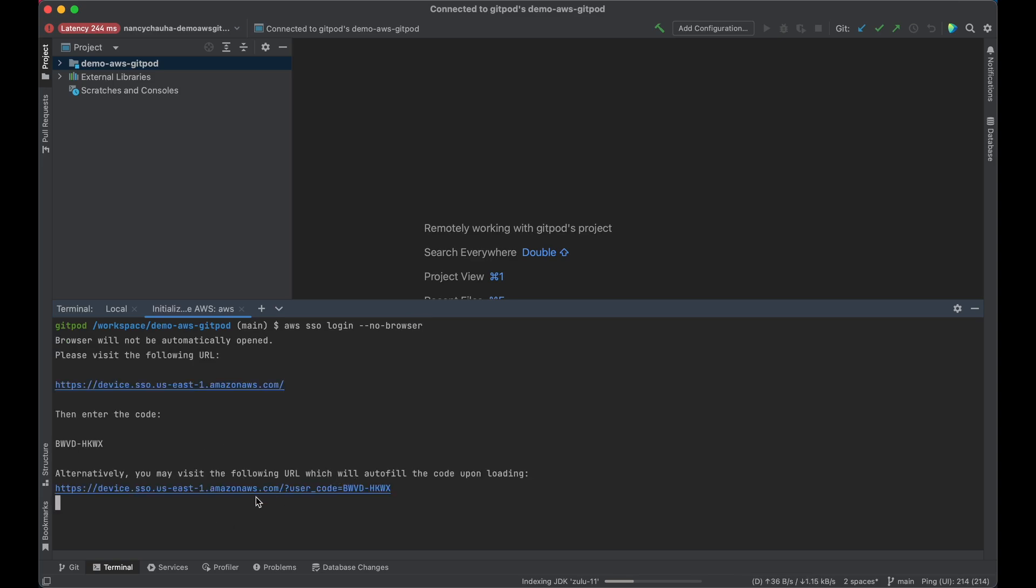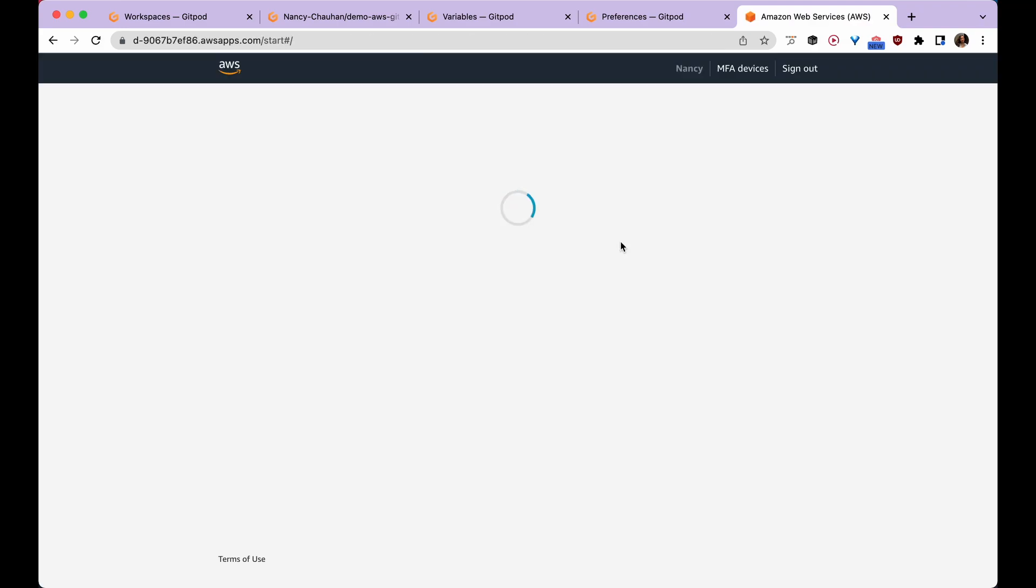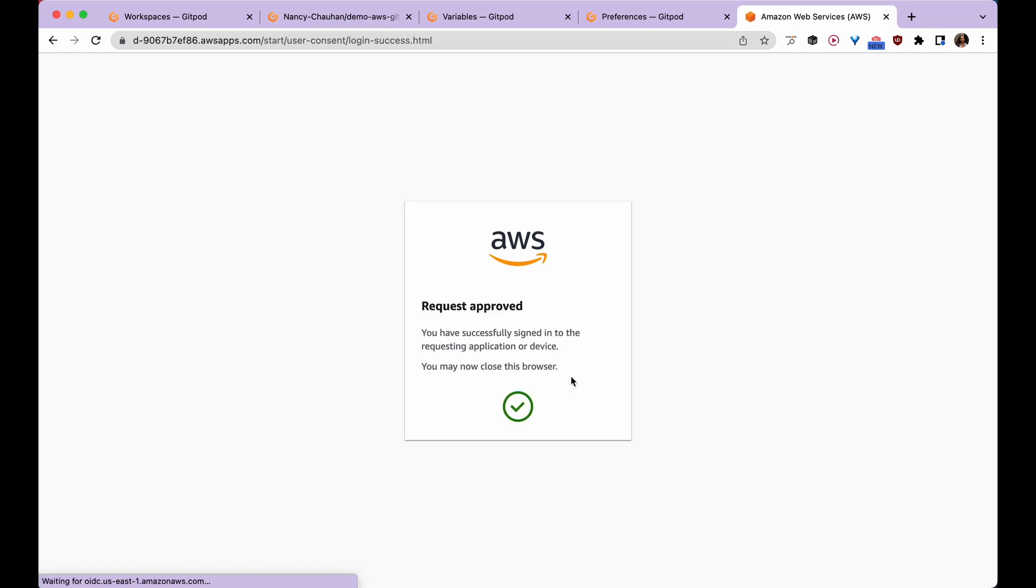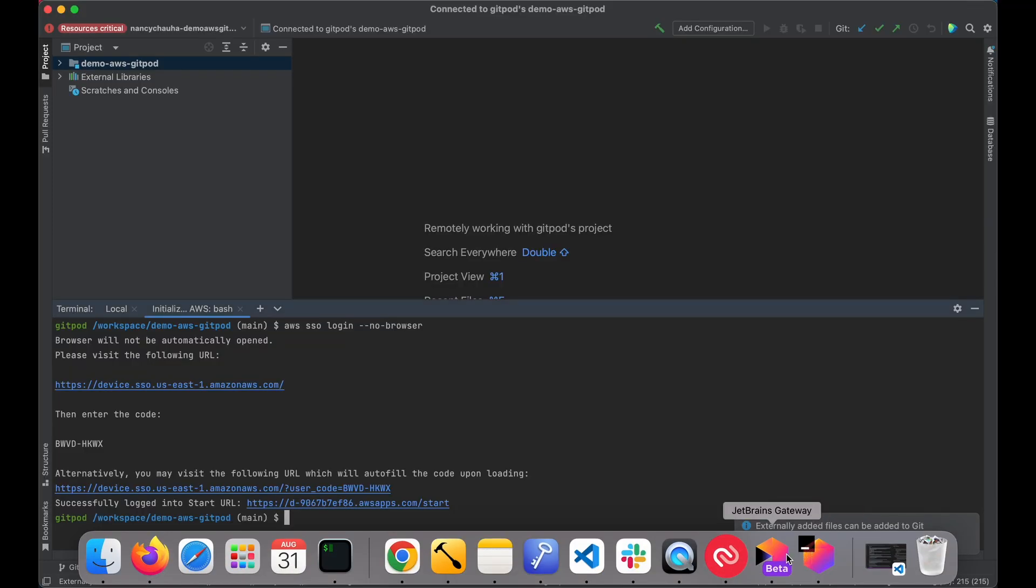This prompts me to open the link in browser to authenticate my AWS CLI with AWS SSO. I'm going to authorize this request and approve it. Now when I go back to my IDE, I see that I got successfully logged in.